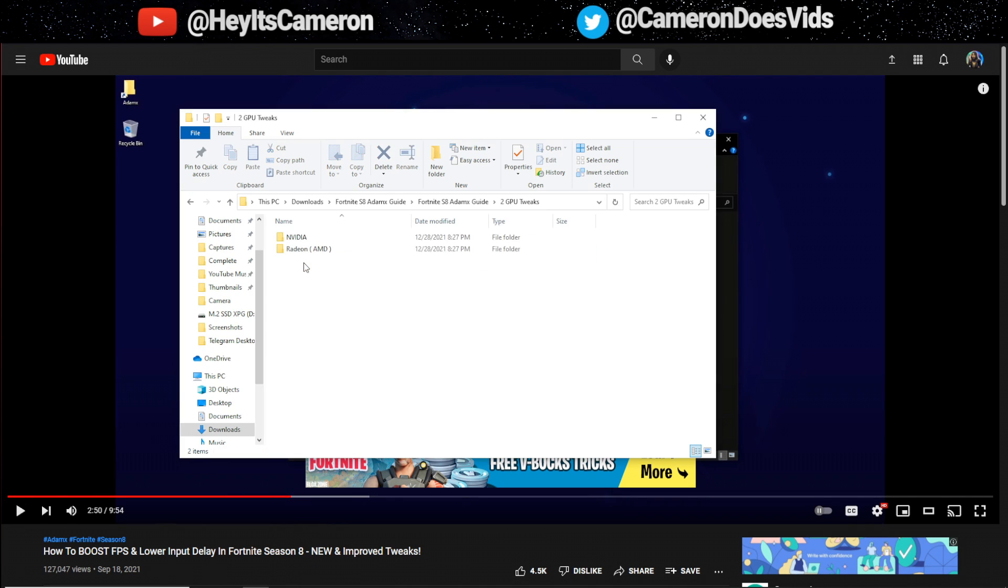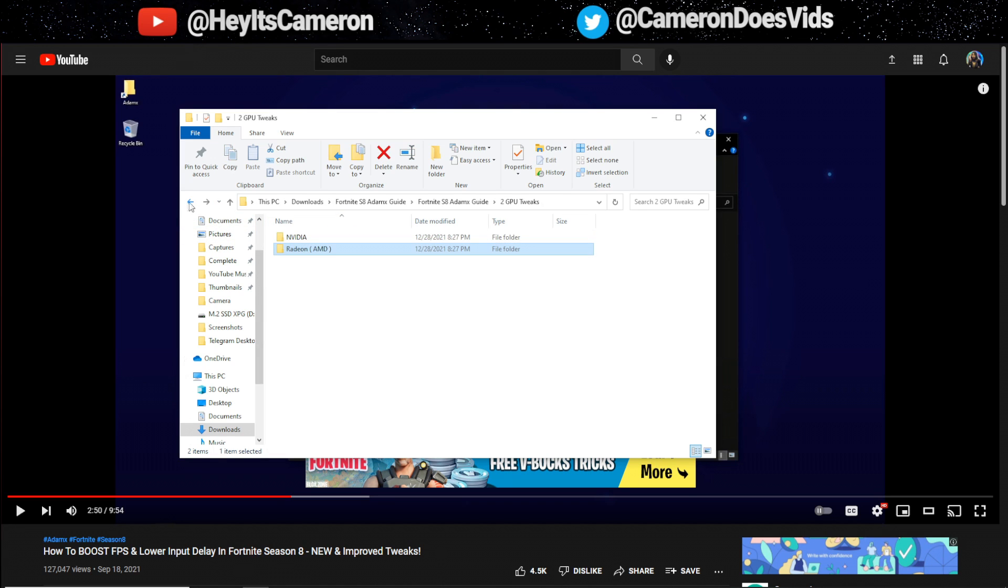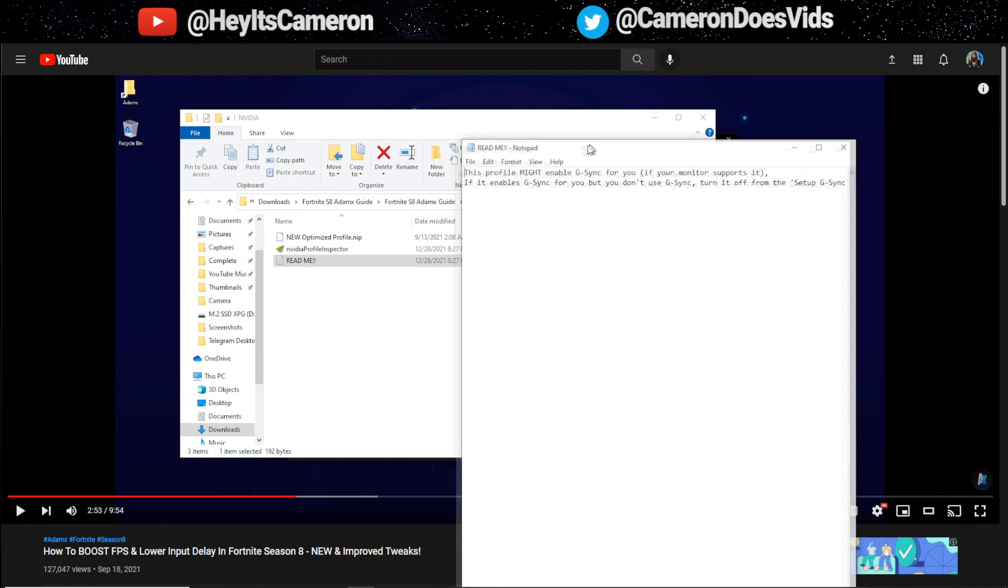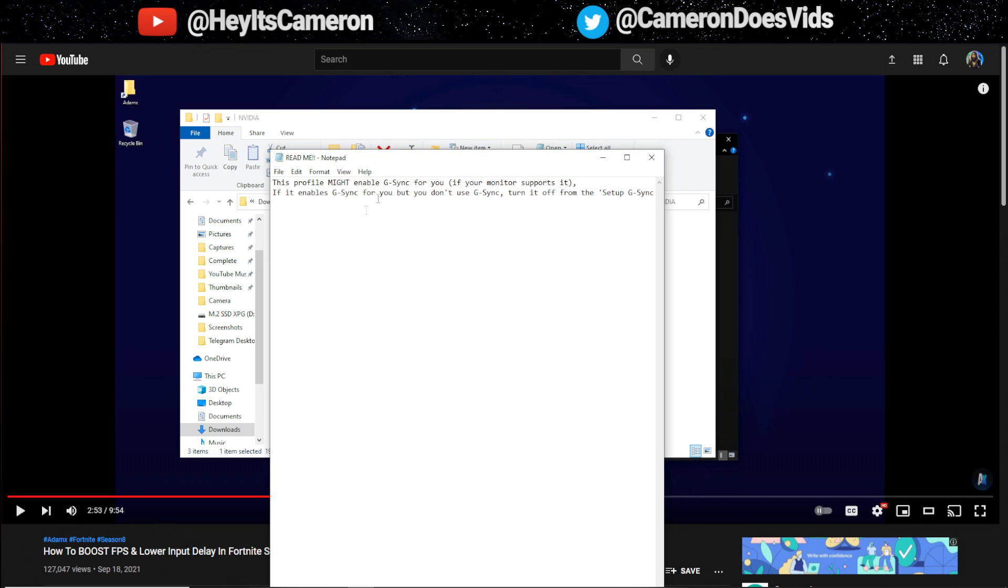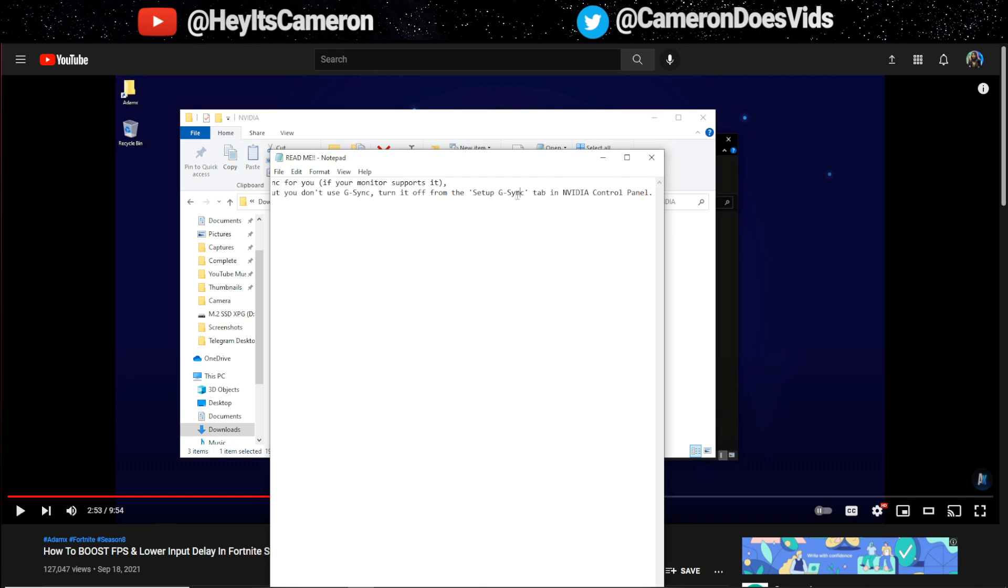Let's go to GPU tweaks. I'm sure it's the exact same thing with AMD. Oh actually nope there's two separate registry files for AMD users but that's nice that he cares about AMD users. Not included in this video under the GPU is this short message. This profile might enable G-Sync for you if your monitor supports it. If it enables G-Sync for you but you don't use G-Sync turn it off in the setup G-Sync tab in NVIDIA control panel.